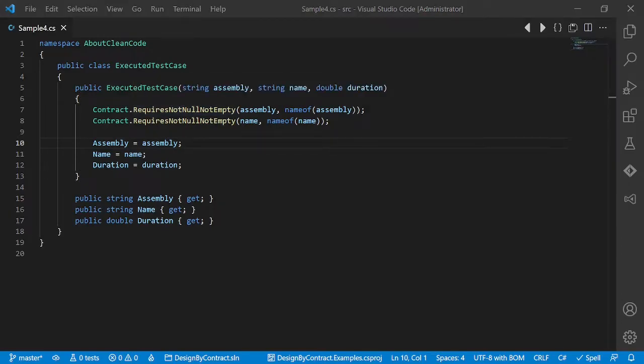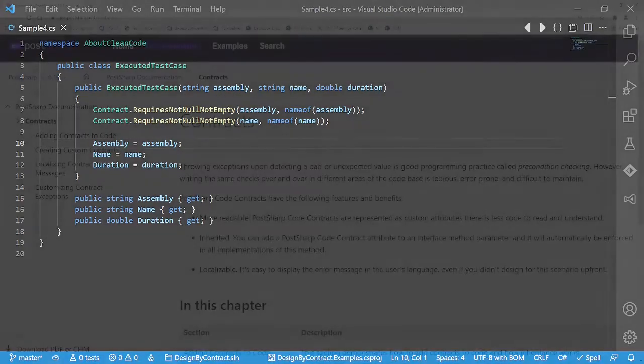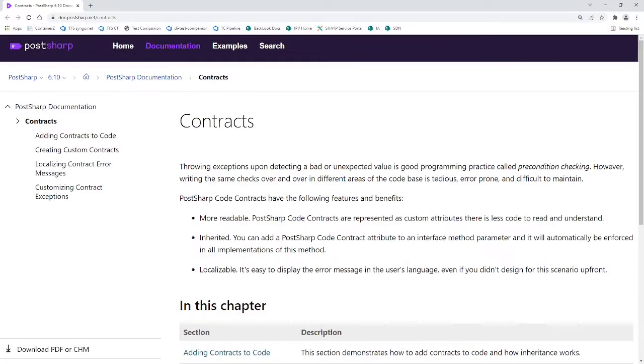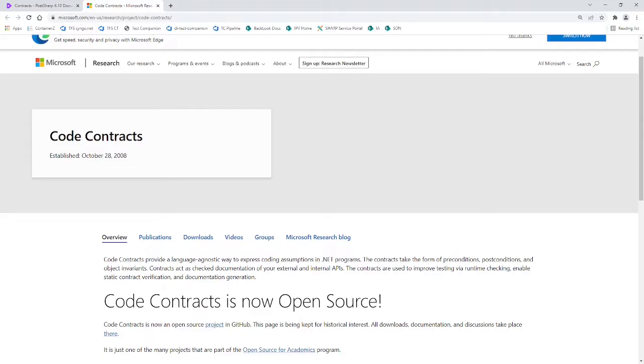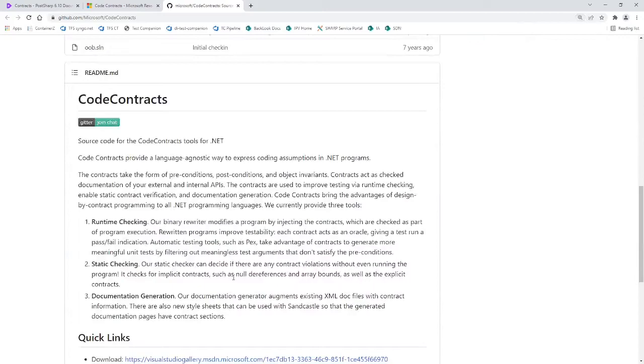Now that we know the benefits of Design by Contract and how to use it, how do we implement it in our projects? As usual, there are many possibilities. One would be PostSharp. Another one would be Microsoft Code Contracts, which was a research project which is meanwhile open source.